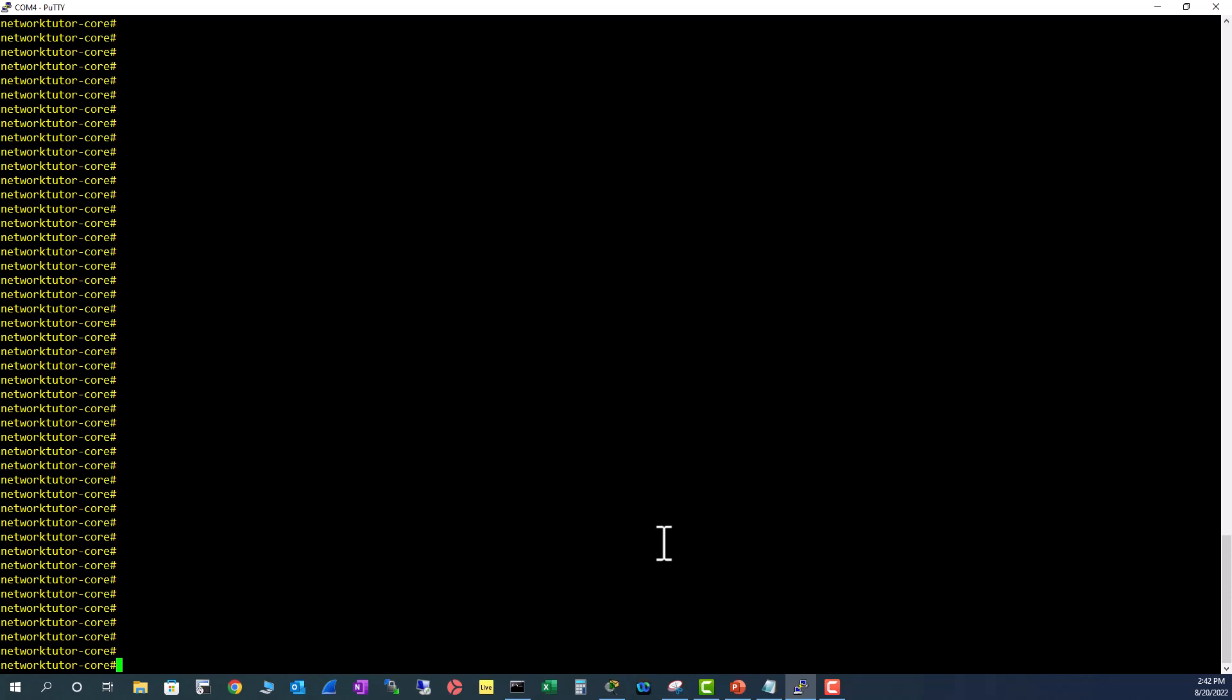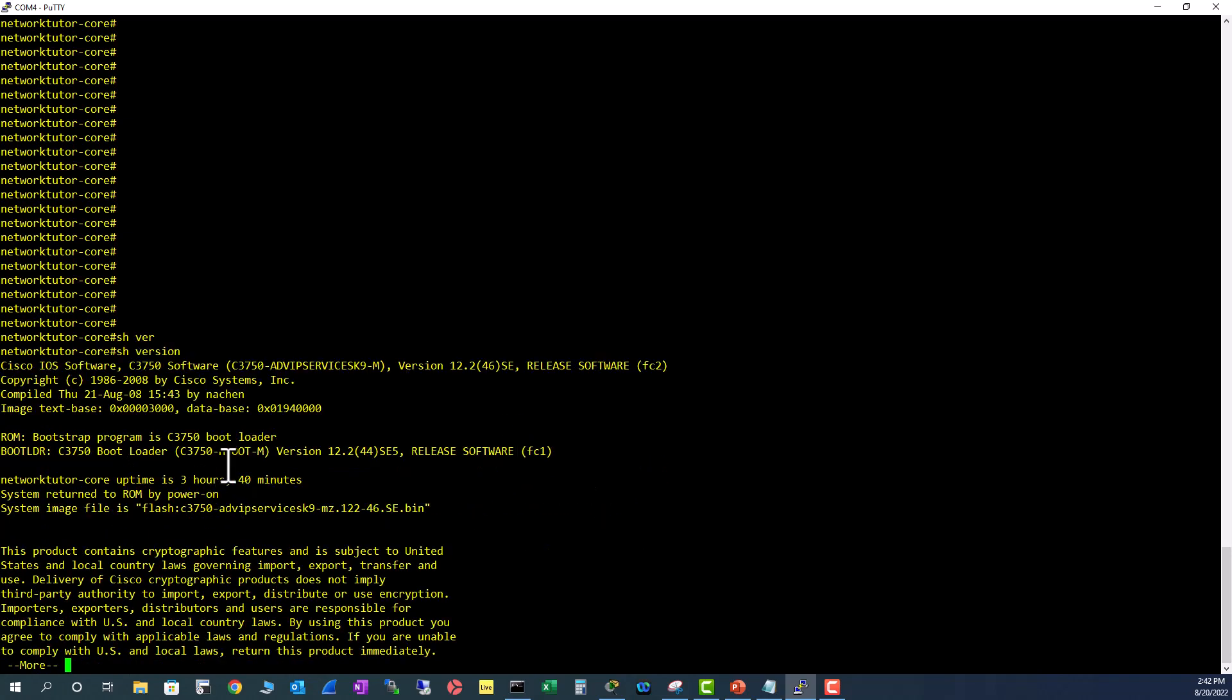I'm doing this configuration on a Cisco 3750 switch. Let me show you - show version - it's a Cisco 3750 and I'm running an advanced IP services image. If you're not able to configure secondary IP subnets, you may want to check whether your image supports this feature.